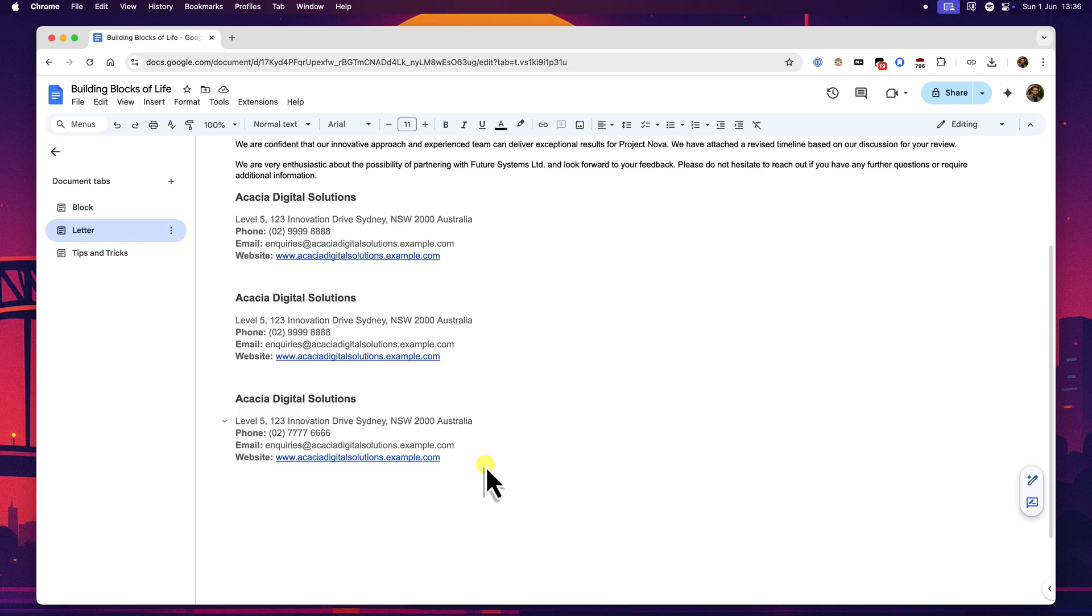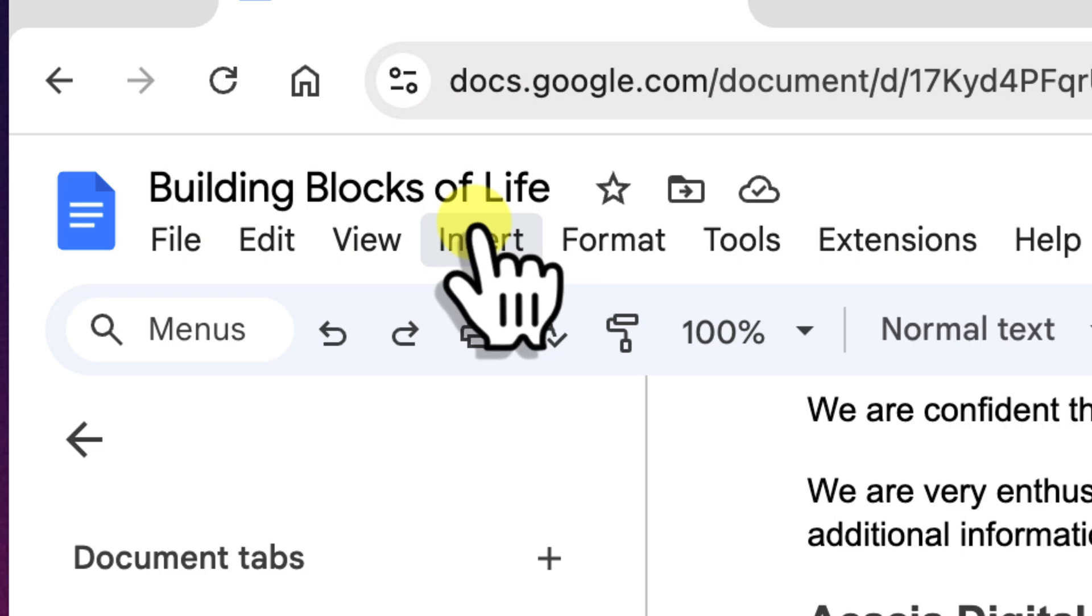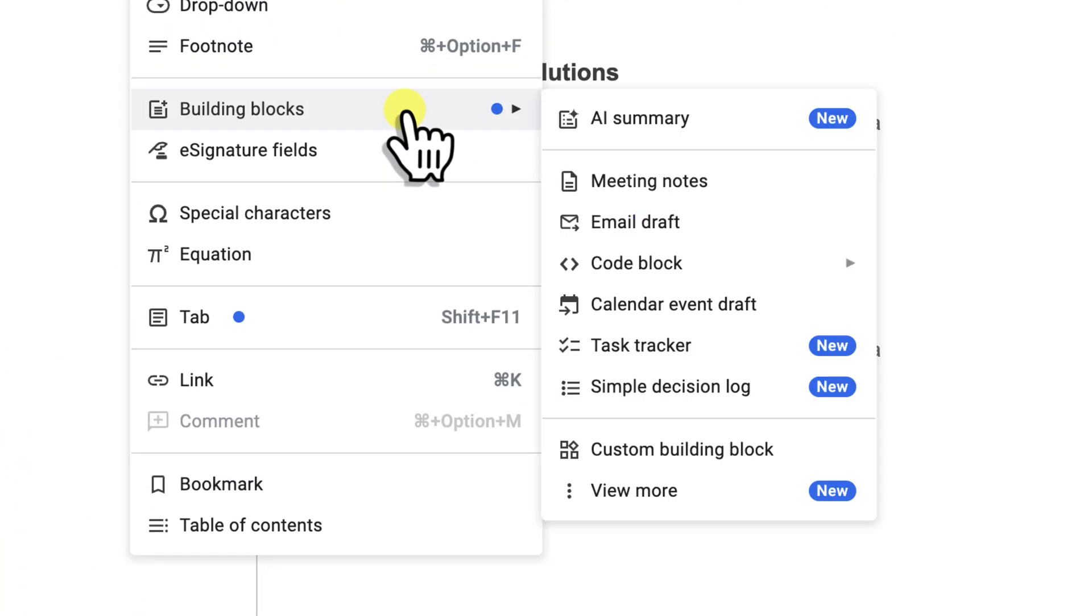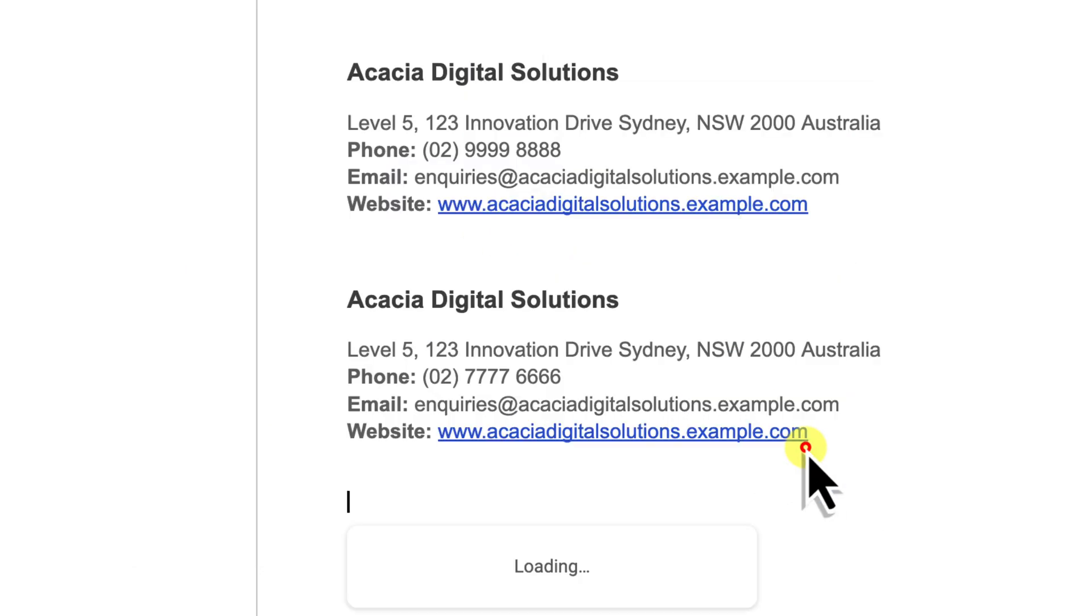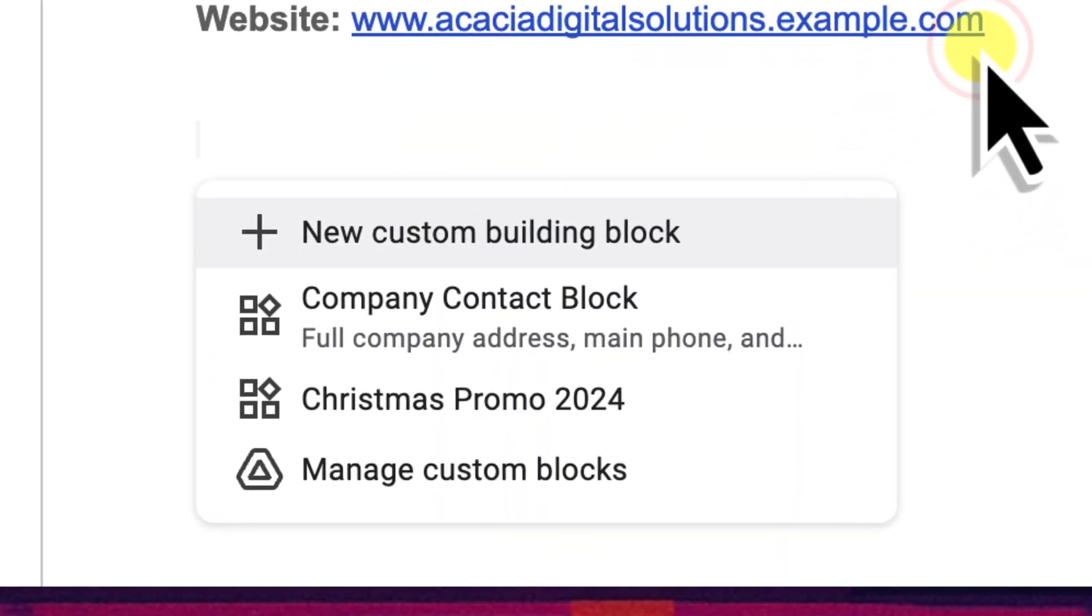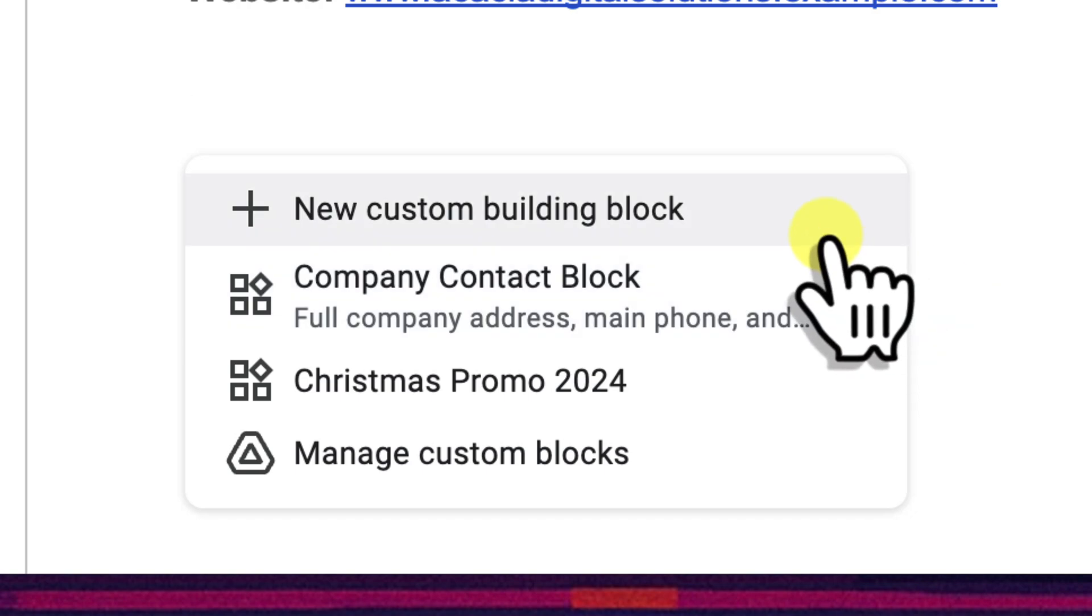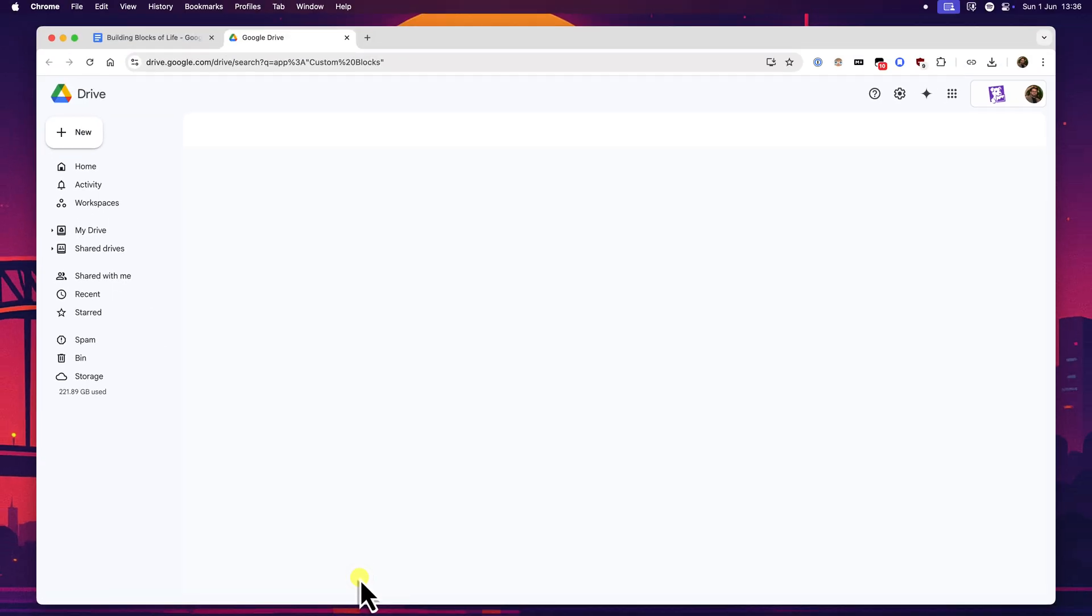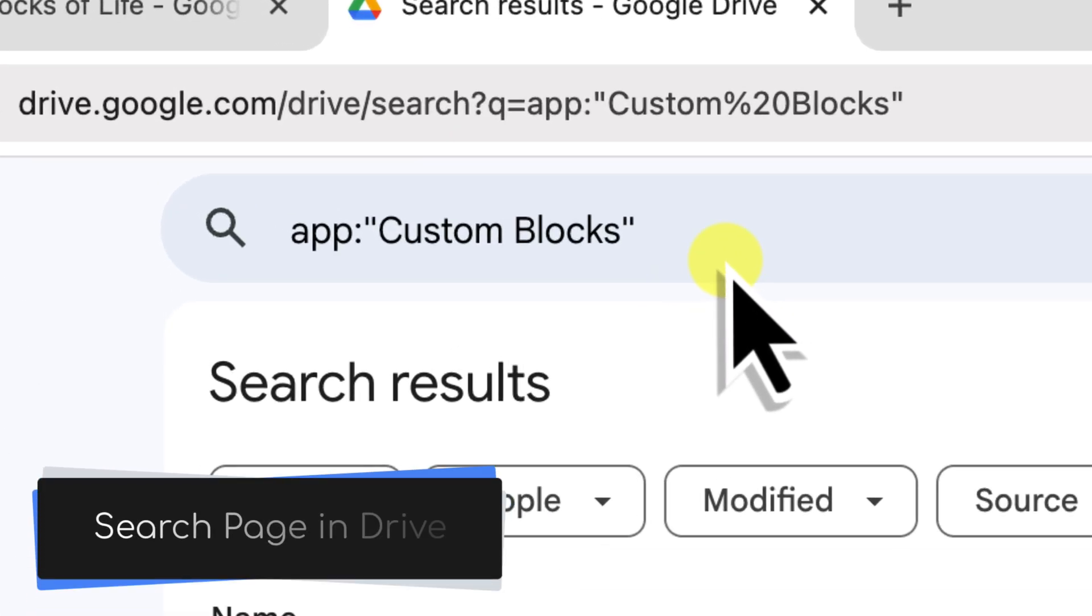To delete a custom building block, you'll start by going to the insert menu at the top of your Google Docs screen, then navigate down to building blocks. From the side menu that appears, you'll want to click on the option that says custom building block. When you click this, the pop-up menu will appear on your screen near where your cursor is positioned in the document. This menu will show you a few of your existing blocks and an option to create a new custom building block. What we're interested in for deleting is at the very bottom of this pop-up. You should see an option that says manage custom blocks accompanied by the Google Drive icon. Clicking on manage custom blocks will open up a new browser tab.